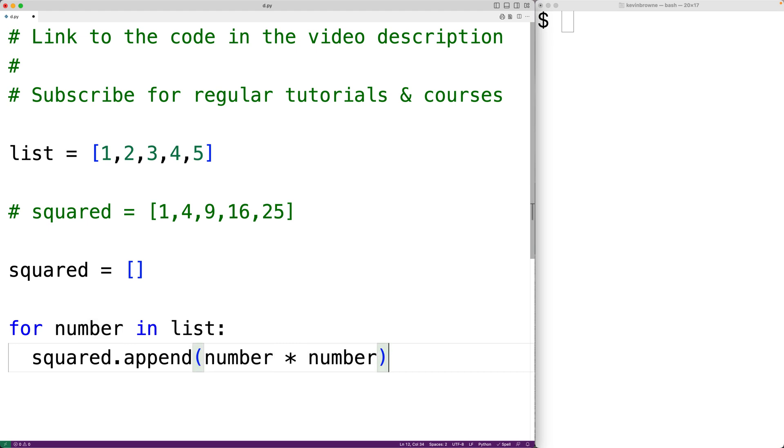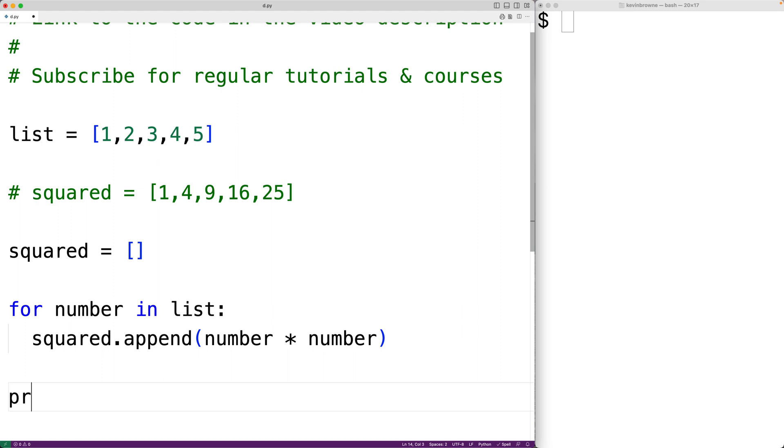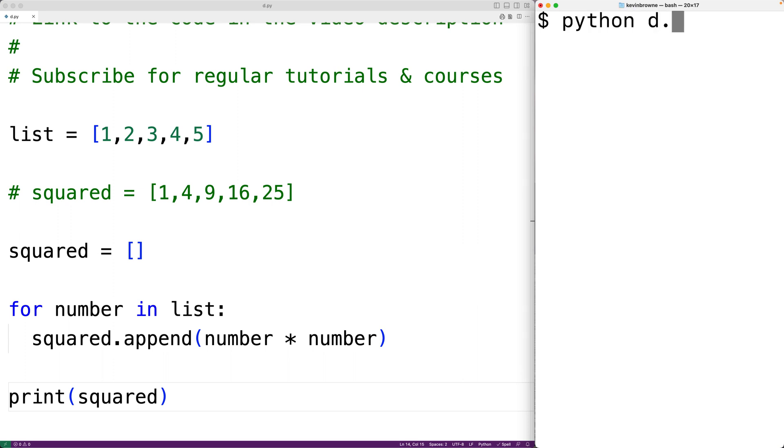And this should do it. Squared should now contain the squared list. We'll have here print squared to confirm that. We'll save our program and run it.